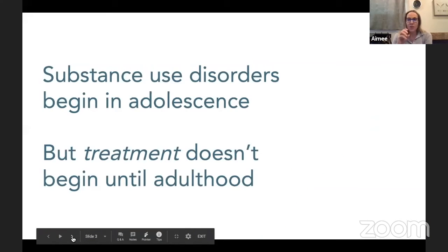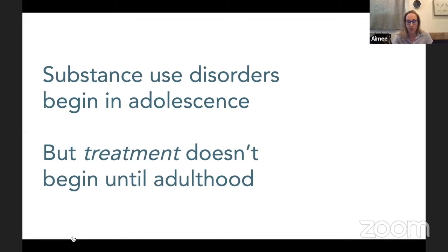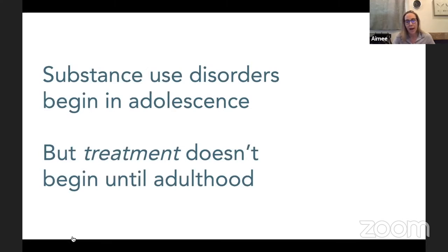This is why I'm here talking to you: substance use disorders begin in adolescence, but treatment does not begin until adulthood. Those of us in the treatment community know that we are missing people. We know from adults in treatment that they started as adolescents, and so there are years where the severity of their disease is increasing and we're not capturing them until later in adulthood. I'm hoping you can help me find those adolescents so we can start to offer treatment early.